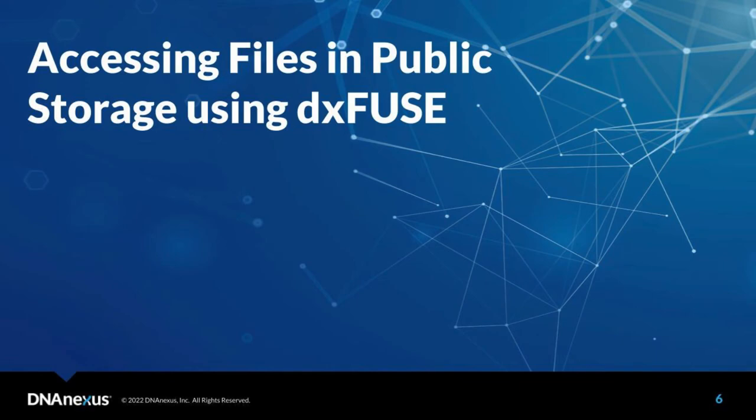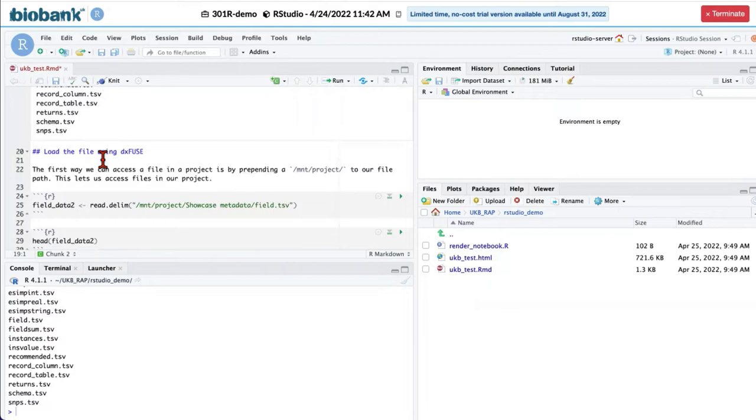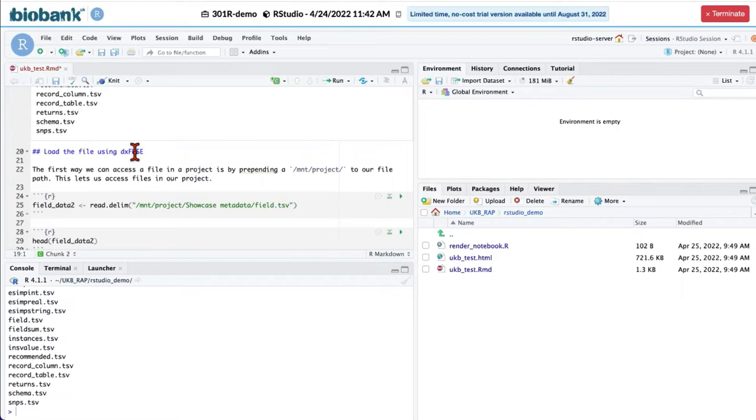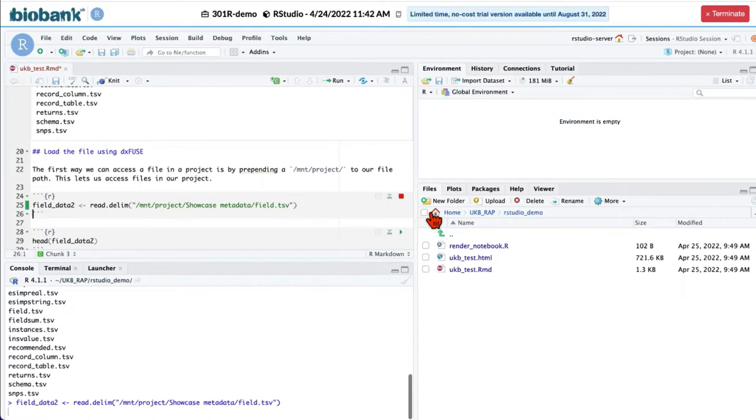You can access these files using two different ways. The first way is using DXFuse when you are not actually downloading this file into your instance storage, but you're accessing it directly from the project storage. In order to do that, you need to use slash mnt slash project before your file path.